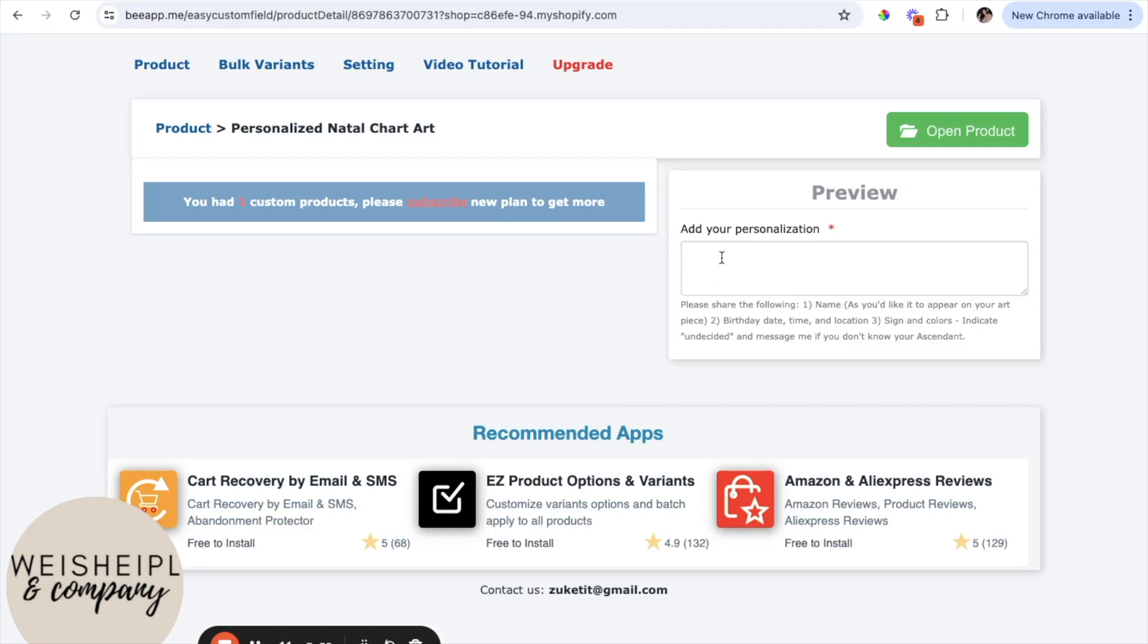Now, as you can see a little preview, so this is what the text box is going to look like. And if you wanted to see what it would look like on your website, all you would do is just click open product.